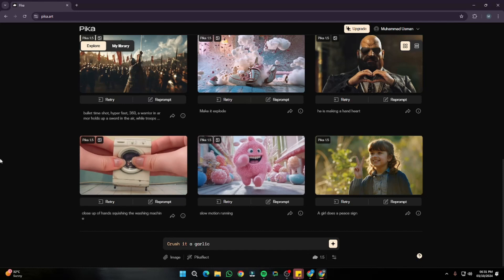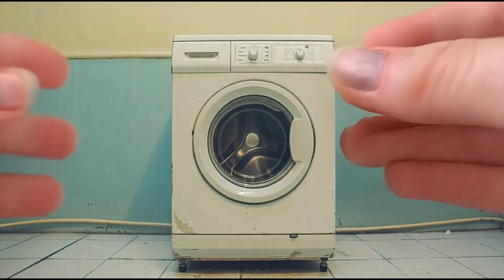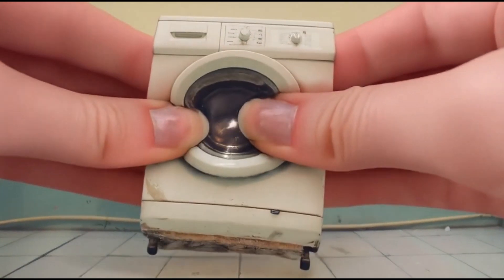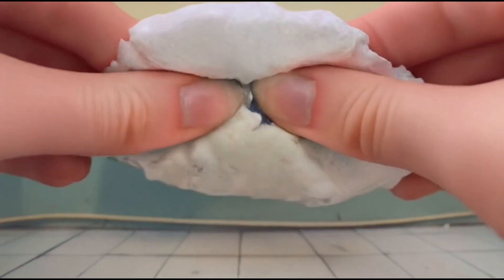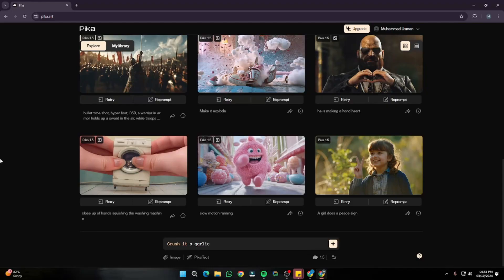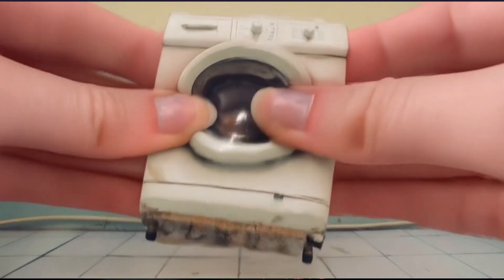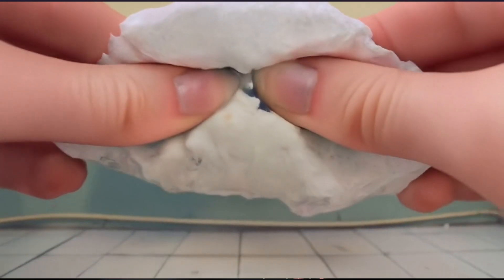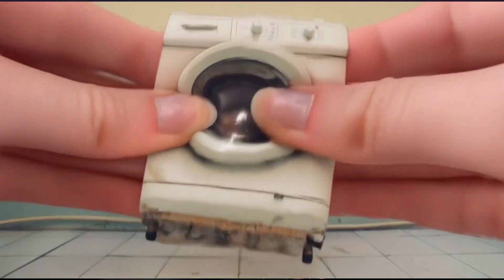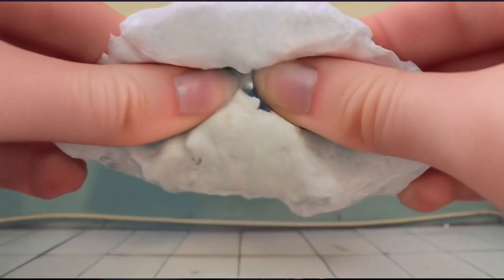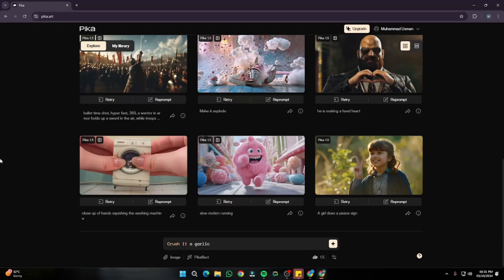There's also an amazing squishing effect — a close-up of a hand squishing a washing machine, with sound effects included. The video looks absolutely great: the machine is squishing correctly, there's no deformation, no frame loss, and everything turned out really good. These visual effects are literally amazing in Pika.art.